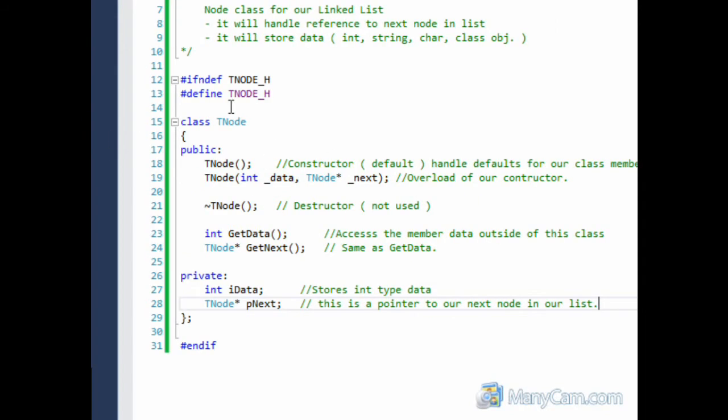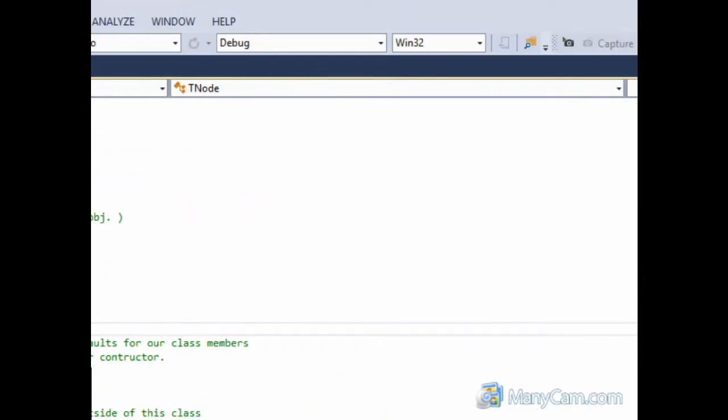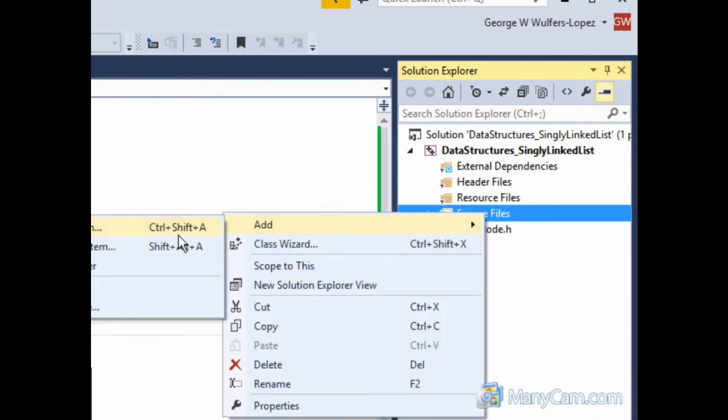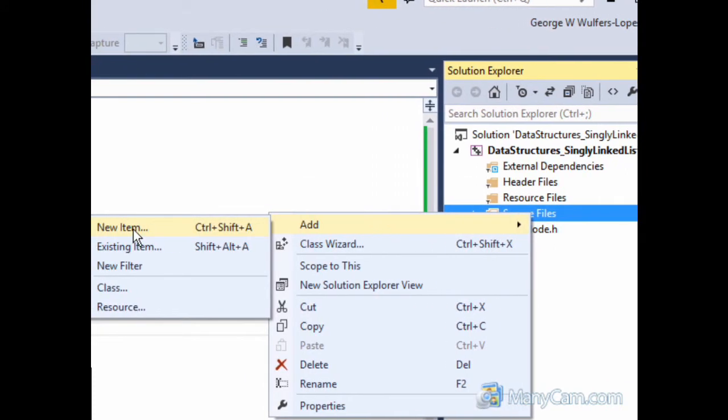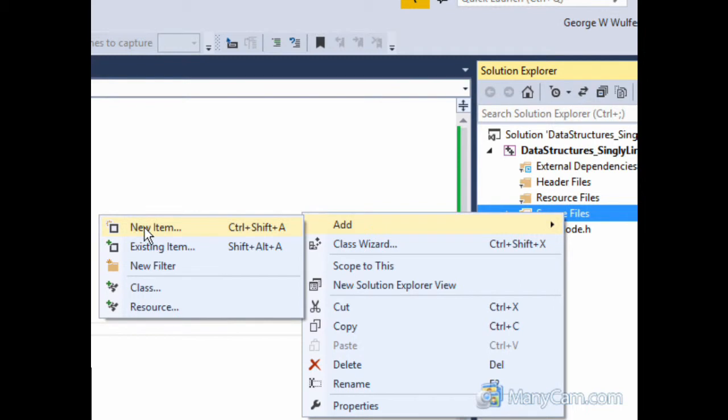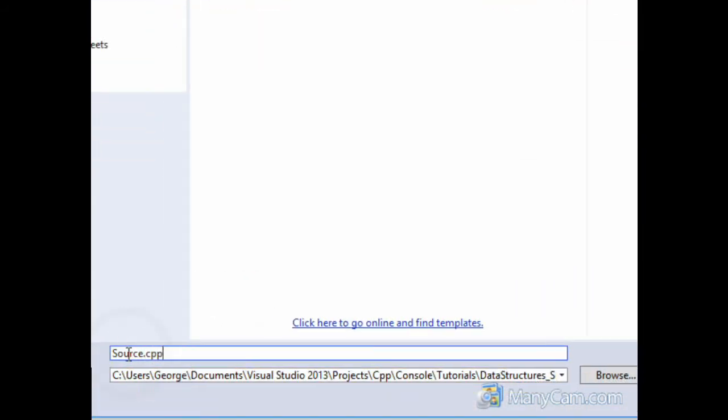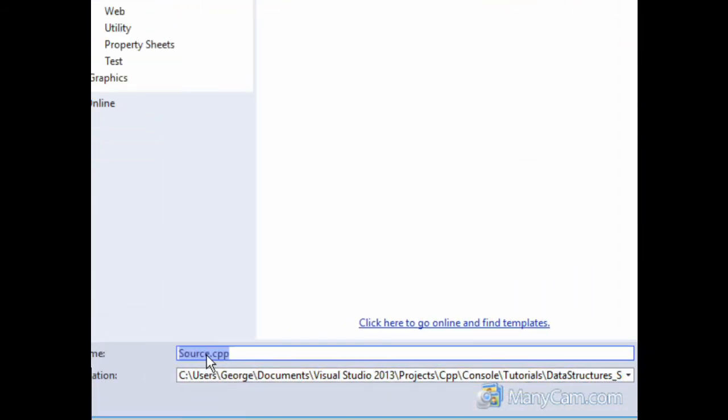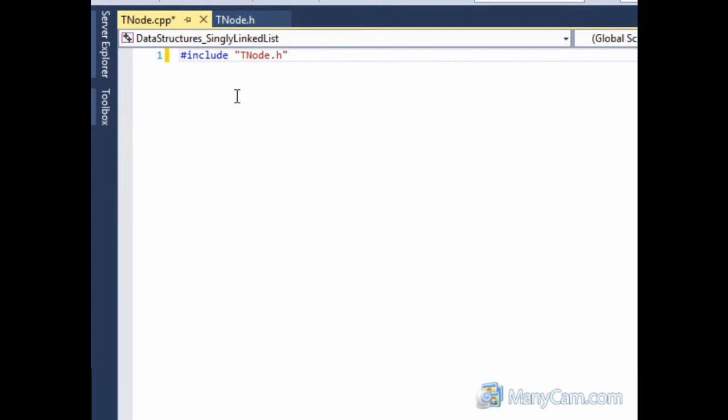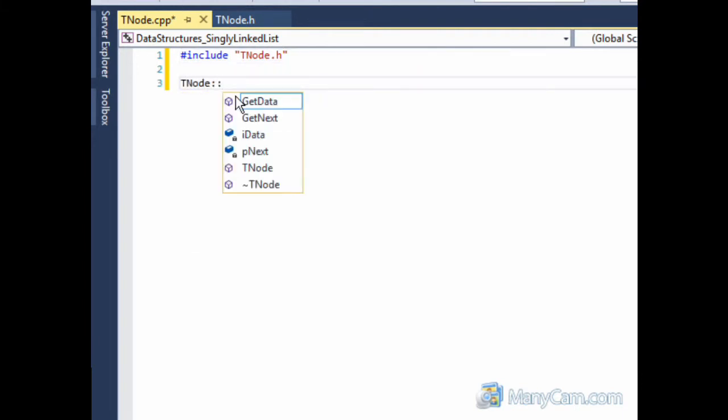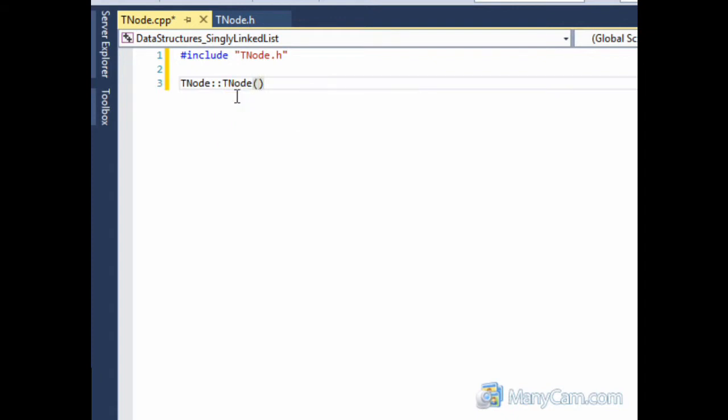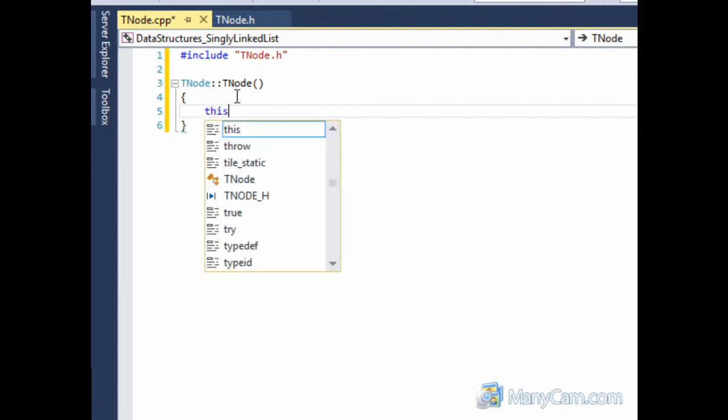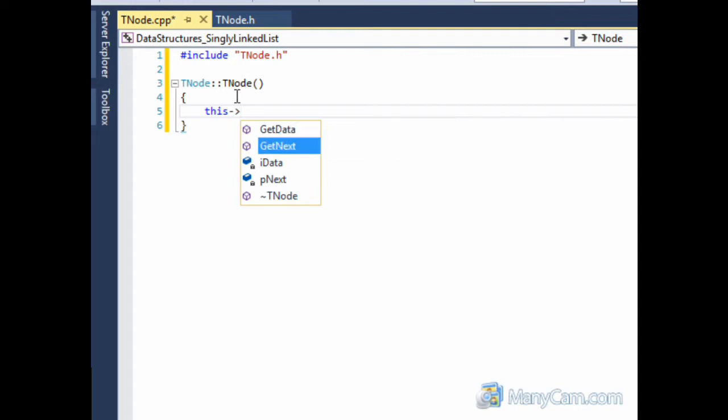Okay, so for the destructor, it's not going to be used. And access the member variable or the data outside of this class. And this also accesses the data or the pointer for our next node. This one stores our int type data. And this one is a pointer to our next node in the class, I mean the list. So now that we have this all set up, we can save and we are going to add a new item. It's going to be a cpp file and we're going to name it tnode.cpp. Press ok. The first thing we want to do is we want to include the header file we just created. And we want to start with the constructor since that's the first thing. It's going to be the default constructor. And we are going to be setting everything to zero or null for the pointer.